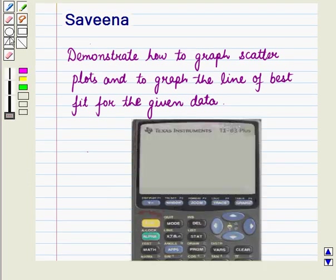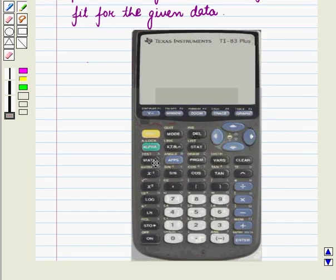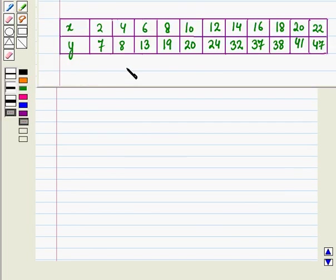Hello and welcome to the session. In this session we will discuss how to graph a scatter plot and draw the line of best fit for the given data on the graphing calculator. Let us consider the following data set. Now we will draw its scatter plot on the graphing calculator and we will also draw the line of best fit.